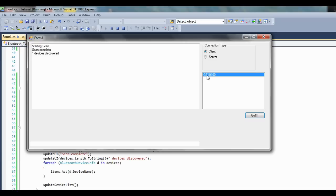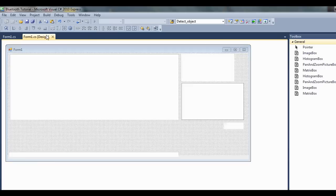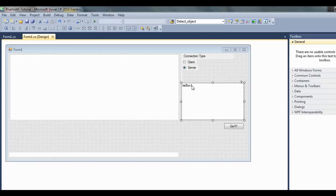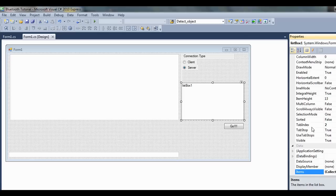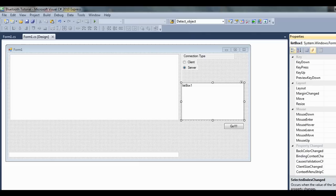Now what we want to be able to do is we want to be able to connect to that device by double clicking on it. So let's just close that, go over here and add an event. Go to this little lightning bolt and go mouse double click there we go.